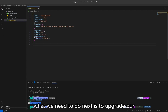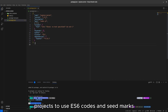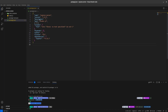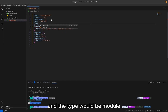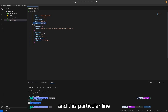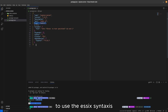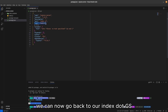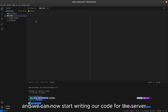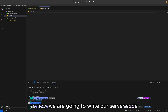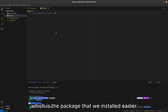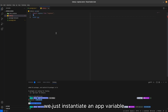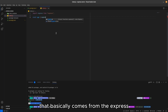After installing Express.js, we need to upgrade our project to use ES6 syntax. In the package.json file, add the line '"type": "module"'. This will enable us to use ES6 syntaxes. Now, back in our index.js, we can start writing our server code. In the first line, we import express from the express package we installed. In the next line, we instantiate an app variable that comes from the express package.